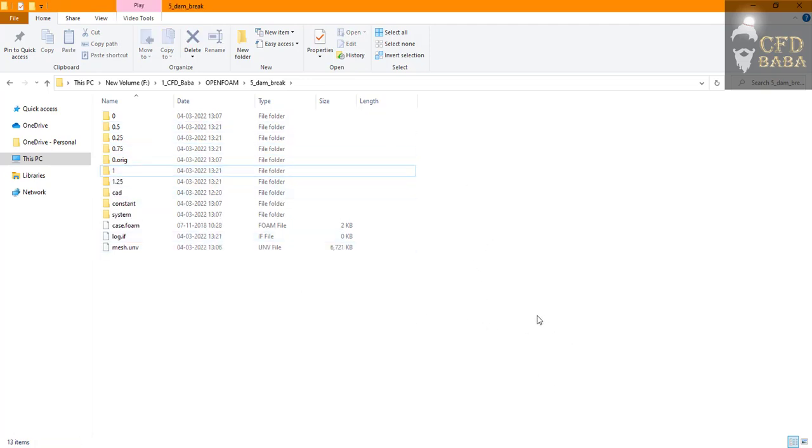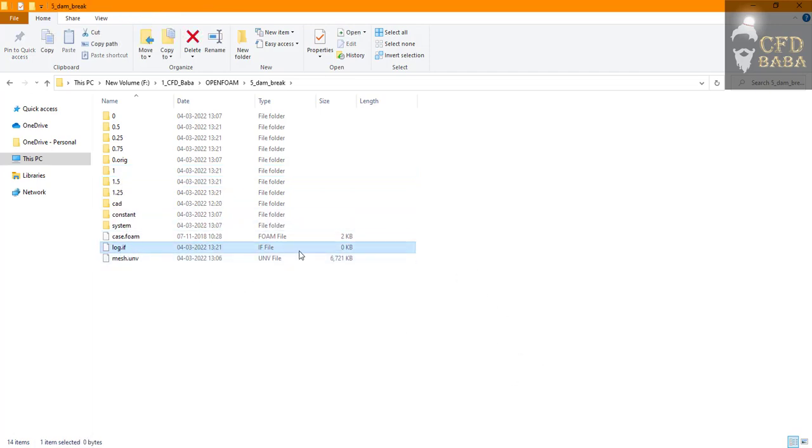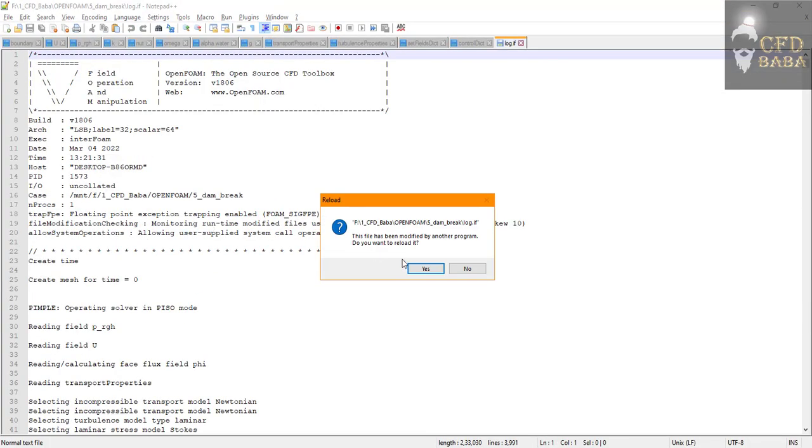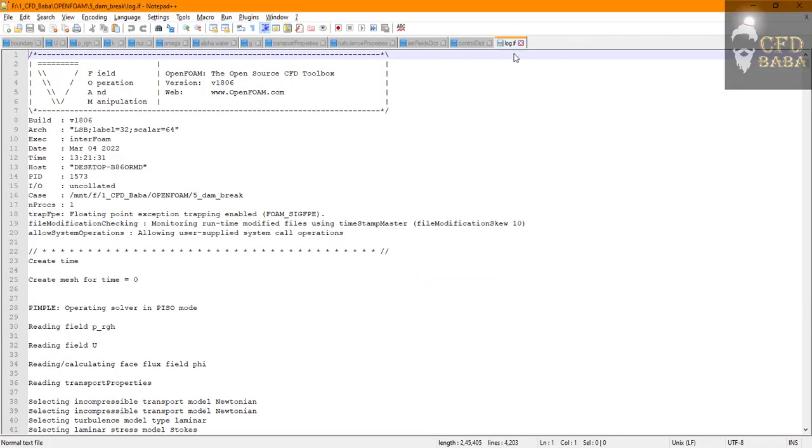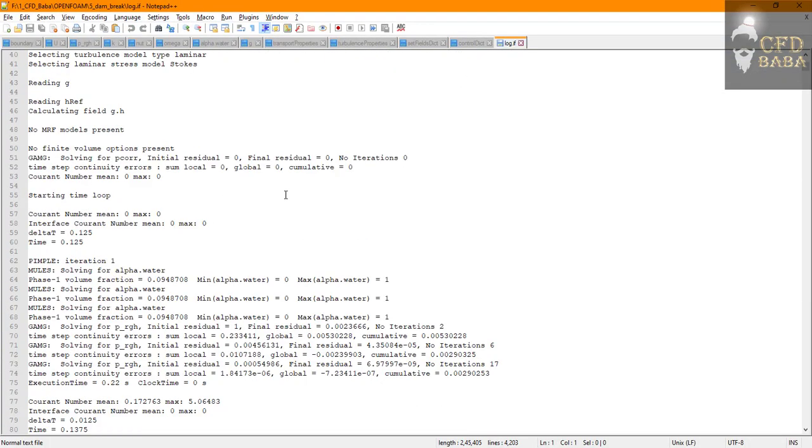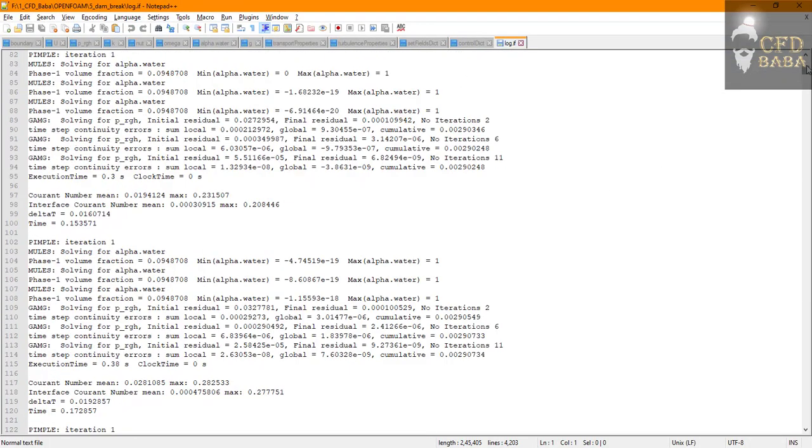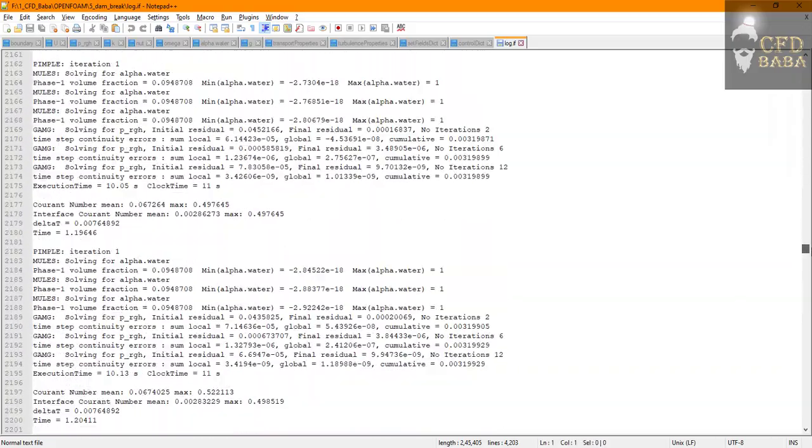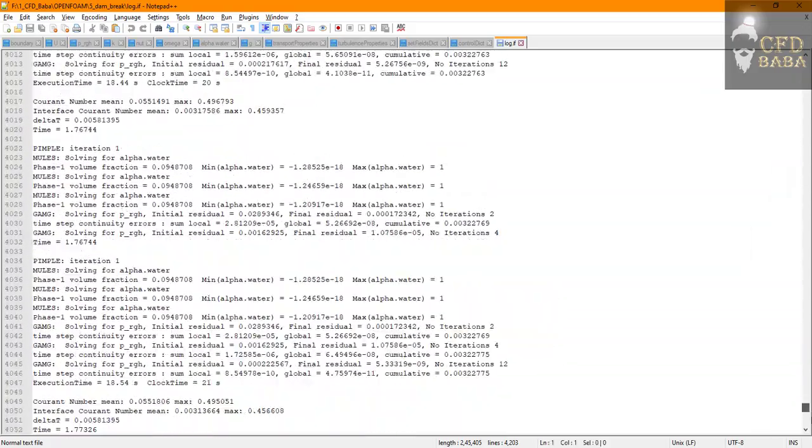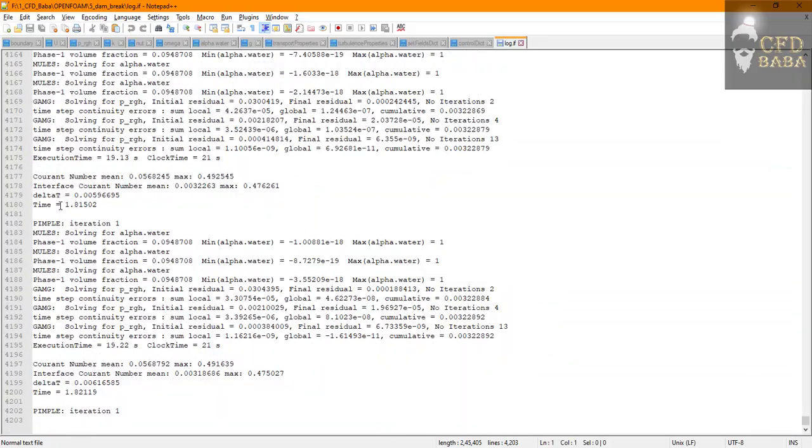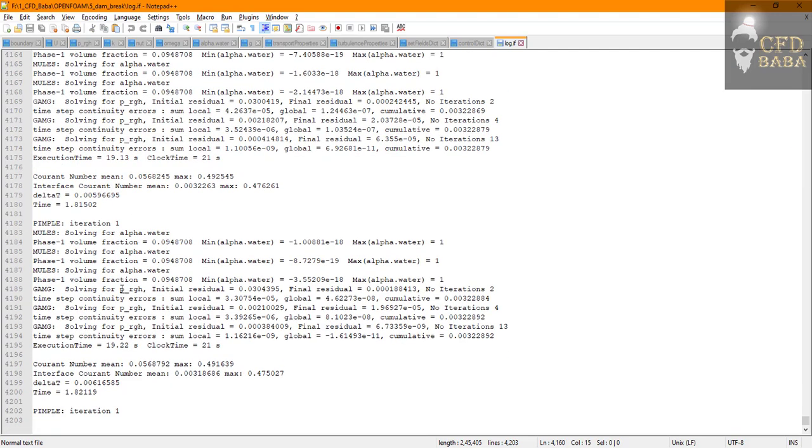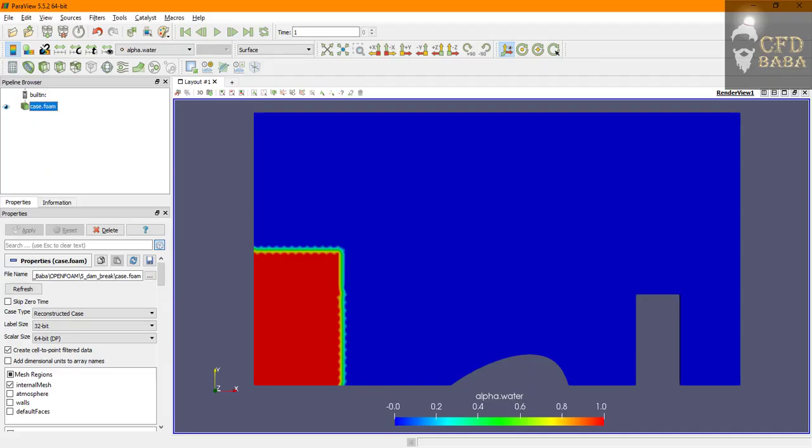To view the real-time solution you can go to your log.if file, open it with notepad. You can now see that here everything is getting printed in the background for each and every iteration. So the time reached right now is 1.8 seconds. The simulation is going to run for 10 seconds.